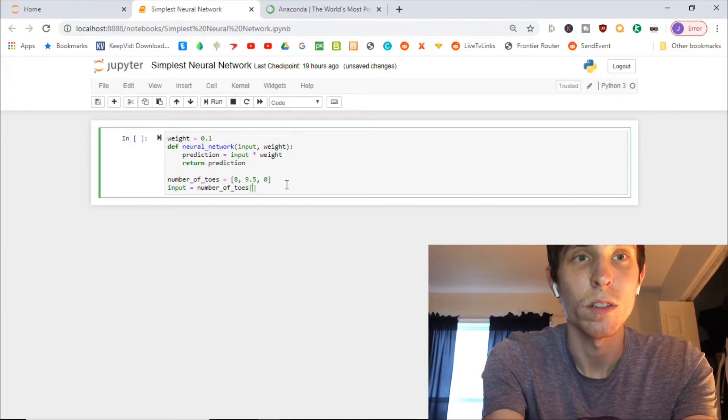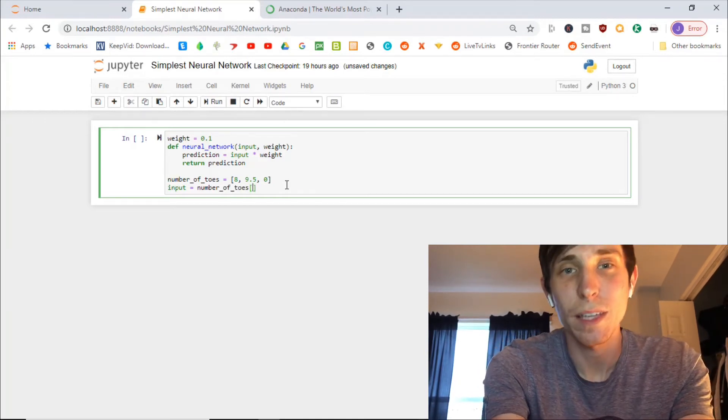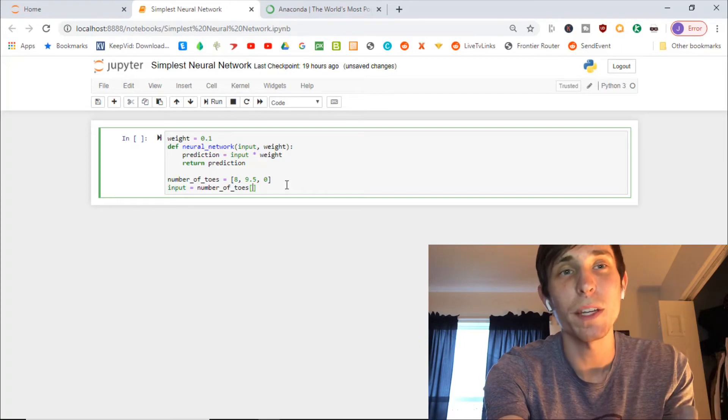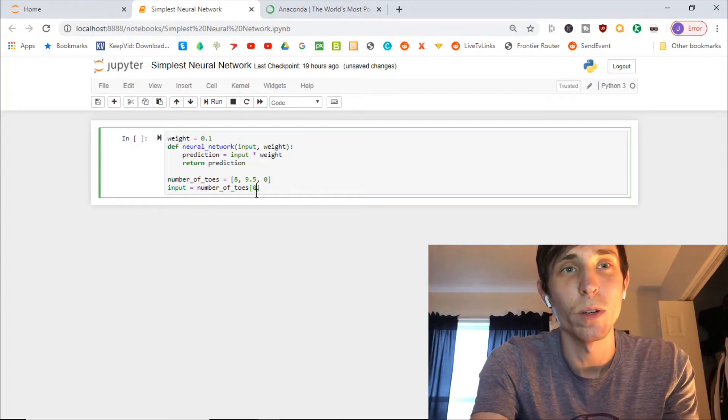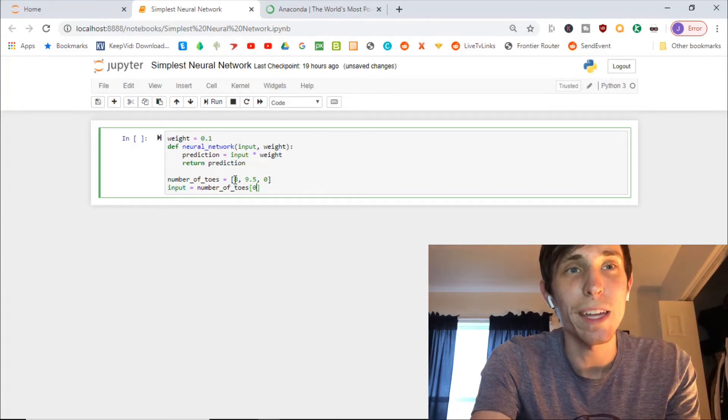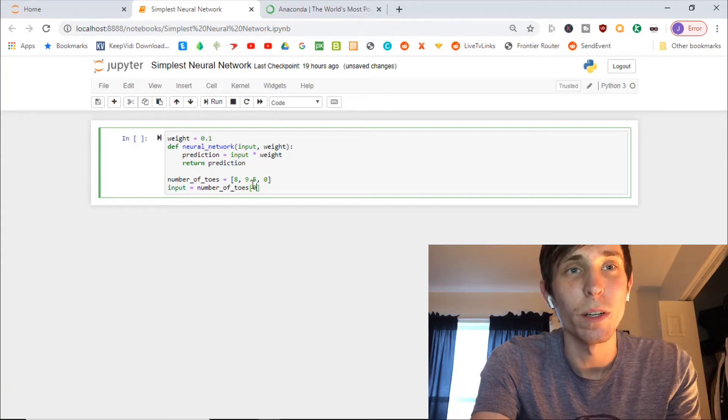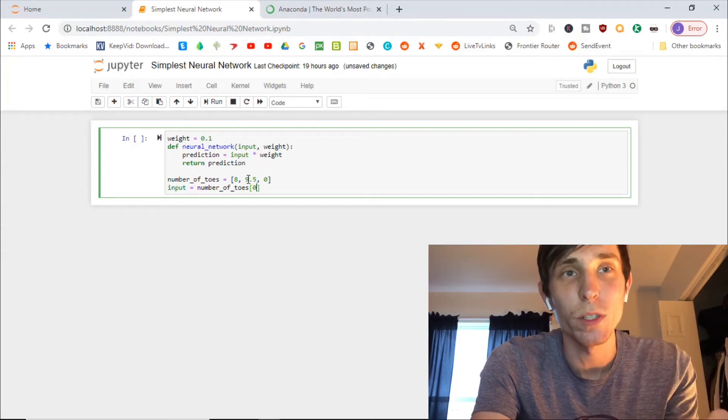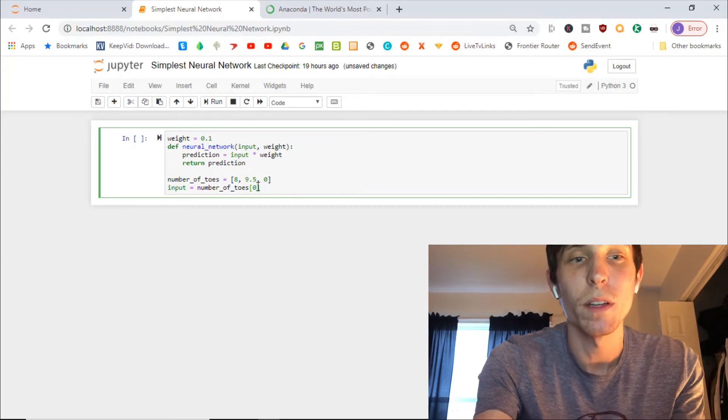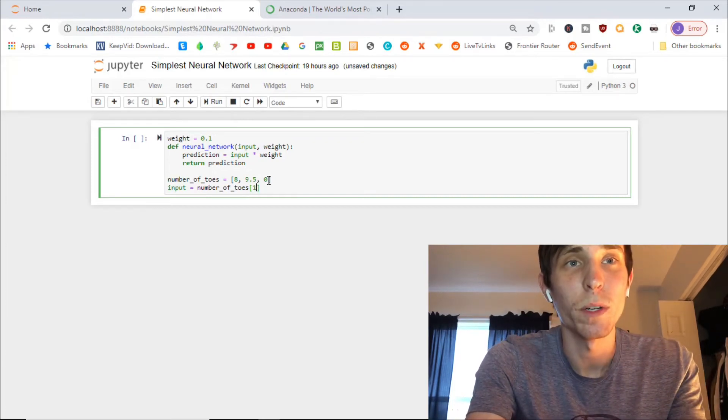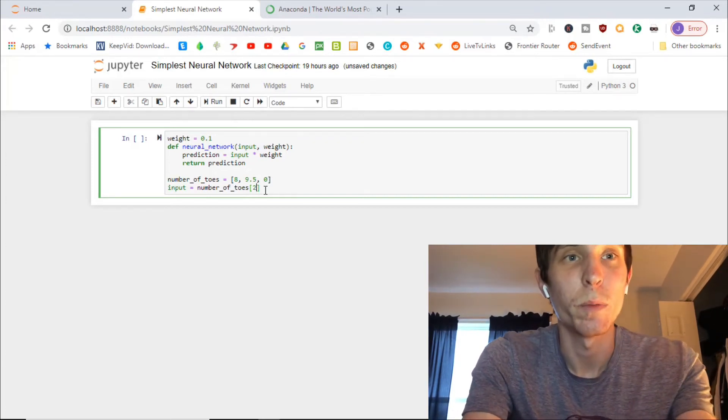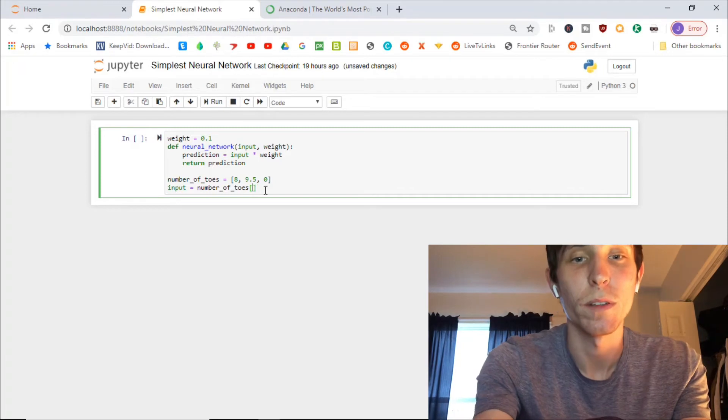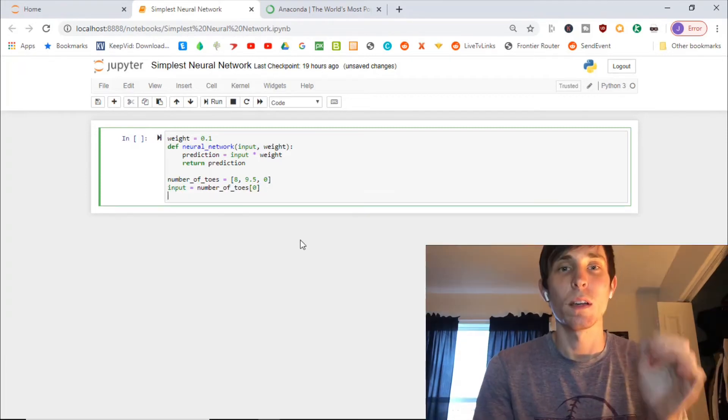So in programming, when you're counting, everything starts from zero. So if we want to do eight as our input this time, you want to type in zero. If we want to do nine point five as our input, we would put one. If you want to do zero as our input, we would put two. But first, we're going to try zero.